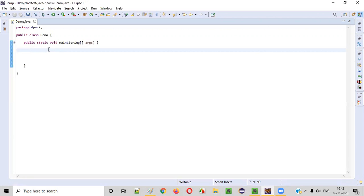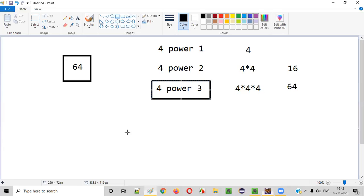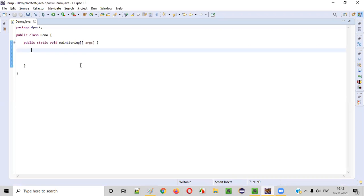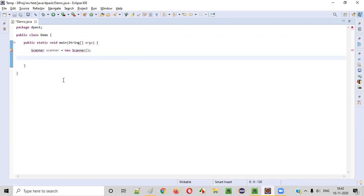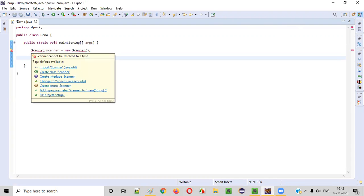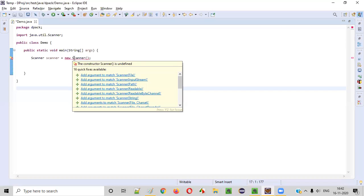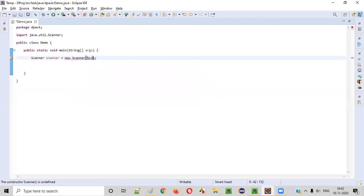First of all, we need to intake the number to be checked whether it is a power of 4 or not. We need to collect that from the user. For that, we need to create an object for the Scanner class. The Scanner class will allow you to intake inputs from the user while running the program. We need to import Scanner from java.util and provide System.in to the constructor.